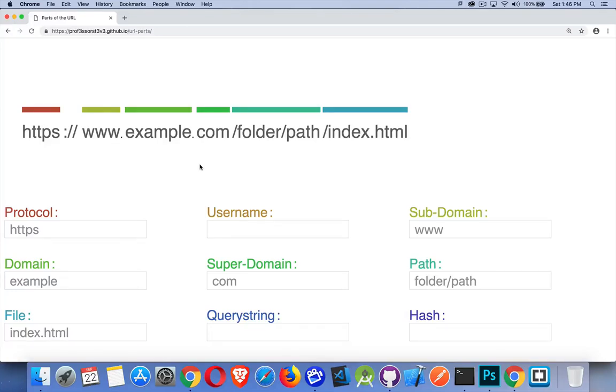So if you're going to be a web developer and you're going to be building websites, web pages, using JavaScript to make API calls, getting data from different places, it's important to understand URLs and what makes up the different parts of a URL.